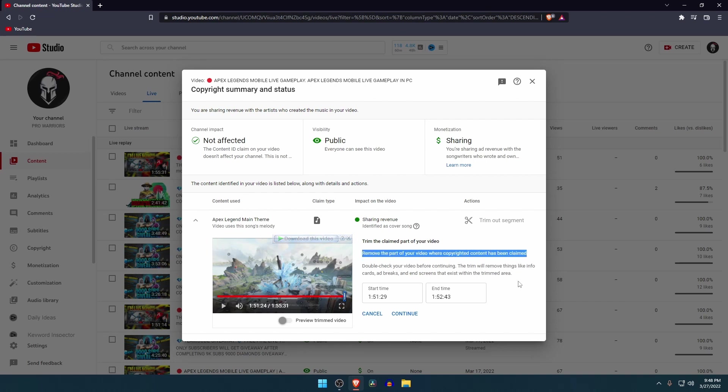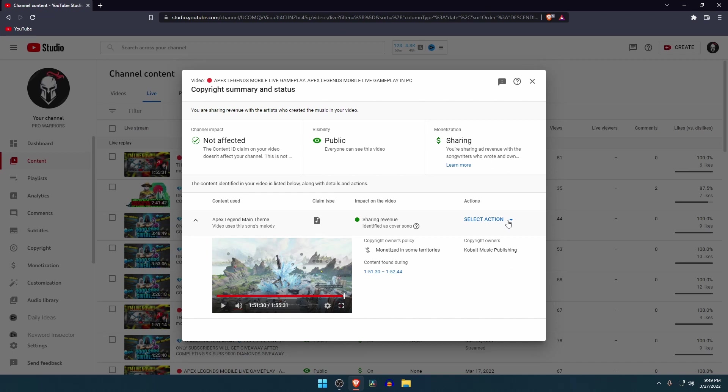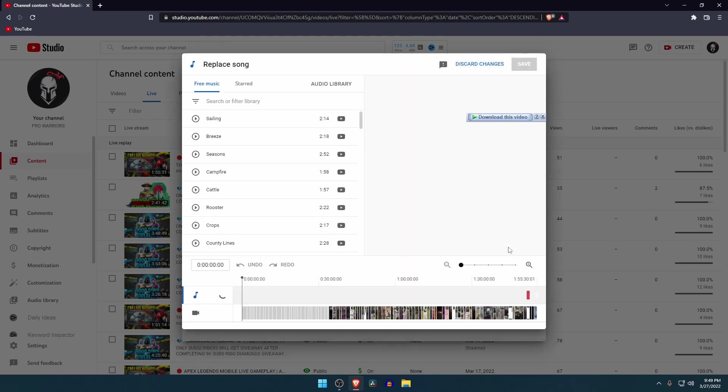Now replace. If you received an audio copyright claim, YouTube provides the option to replace the song in your video. You just have to select a song from YouTube audio library and that audio part will be replaced.